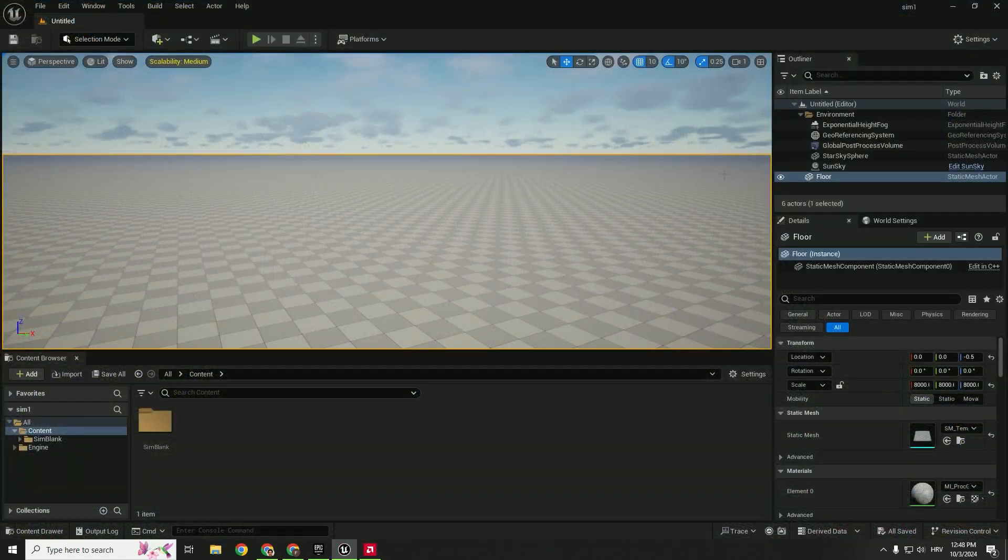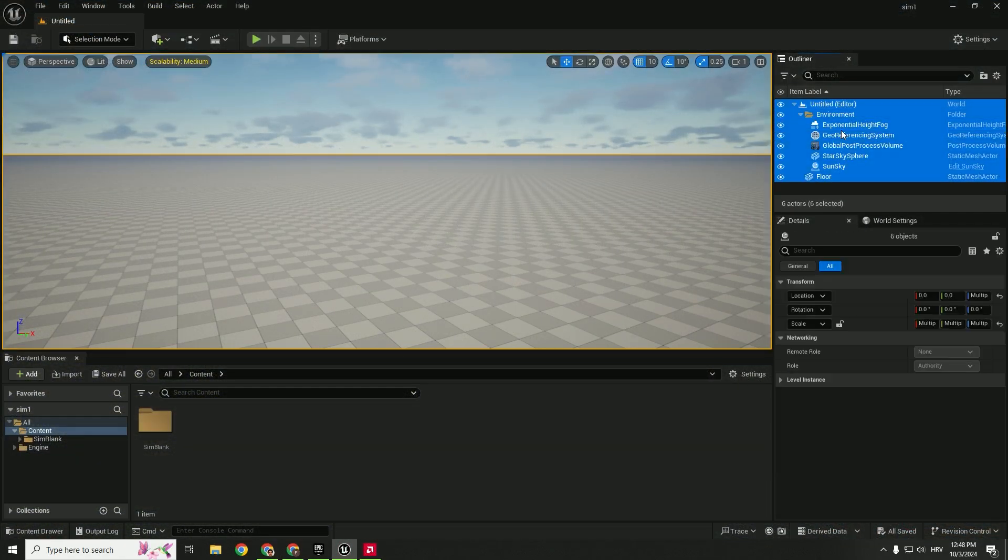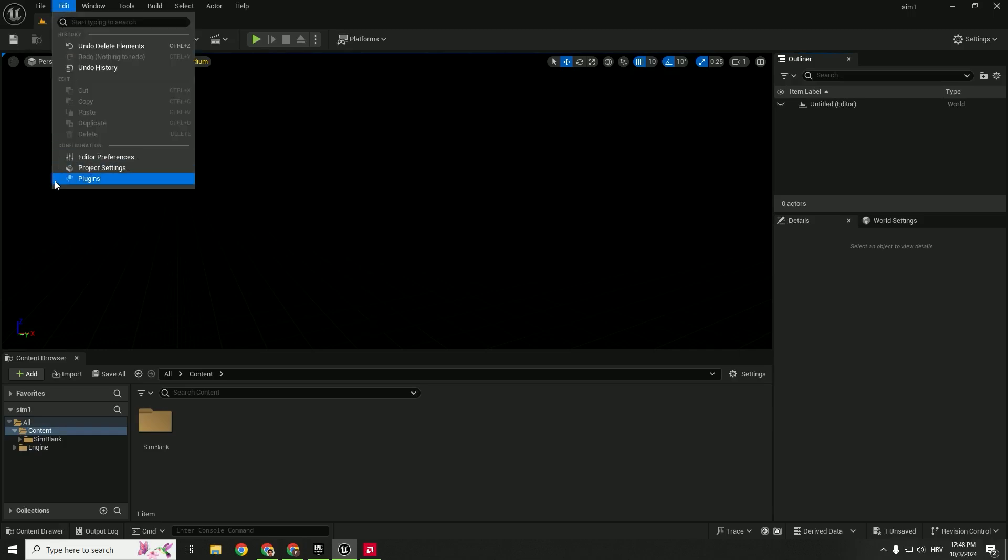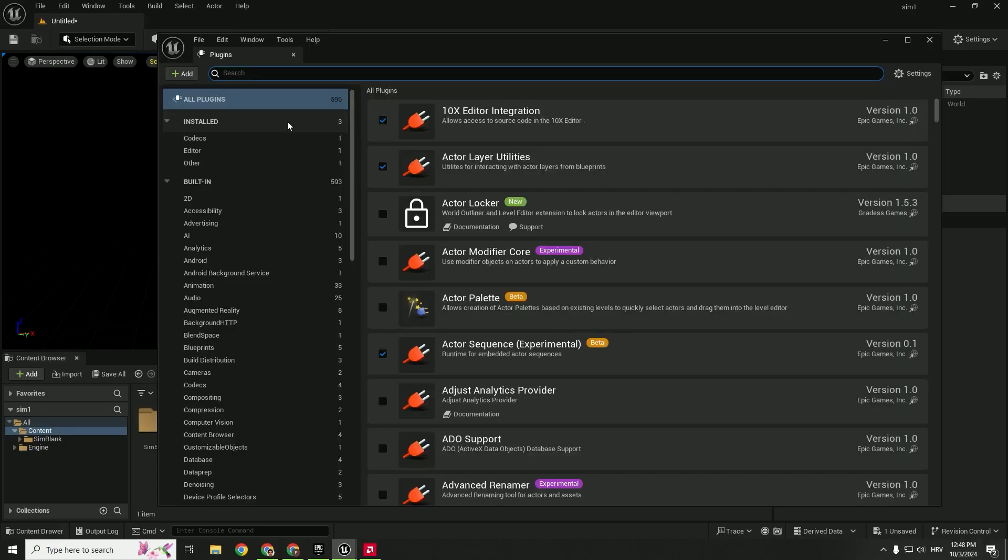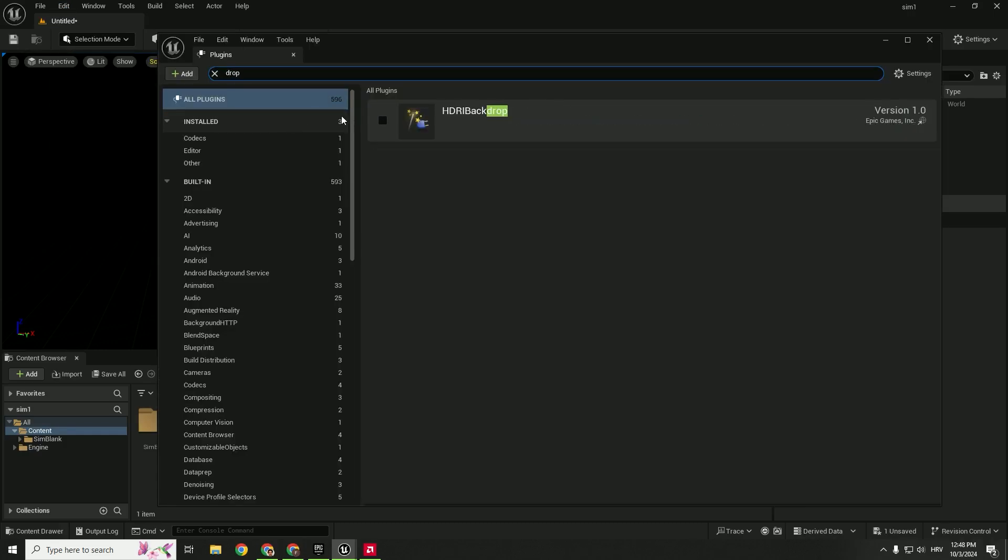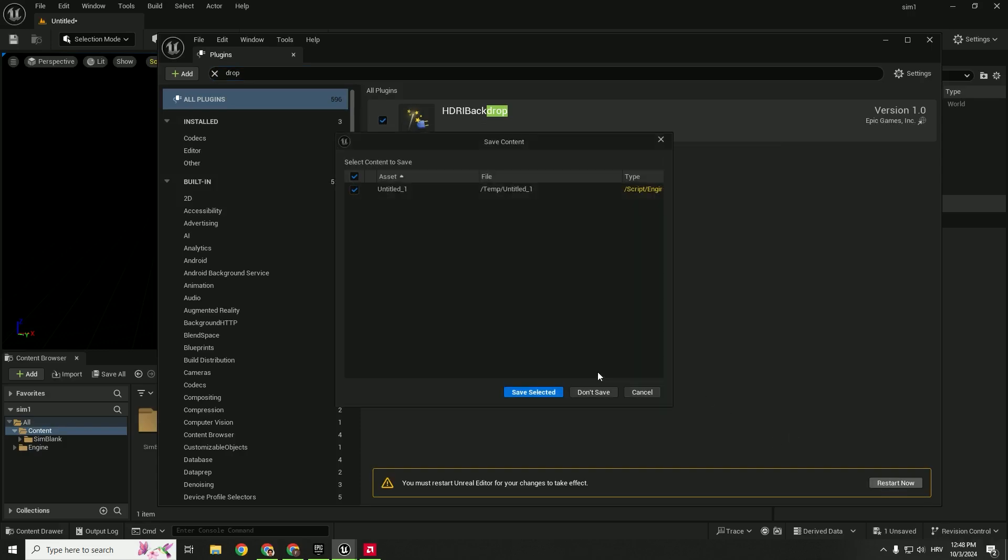First of all, delete everything over here in the details panel, just hit delete. The next step is to go to edit plugins and enable HDRI drop and make sure to restart now.